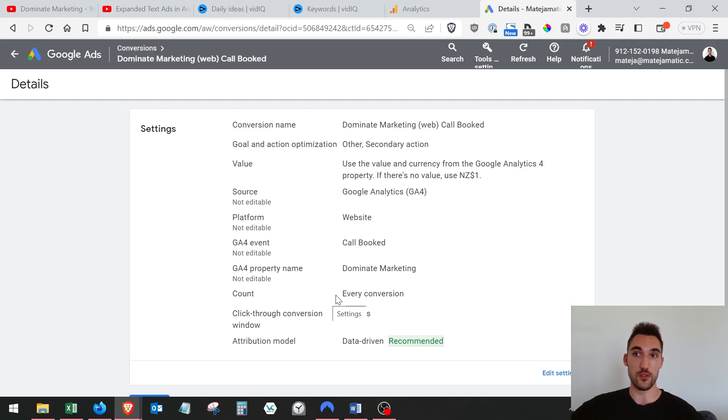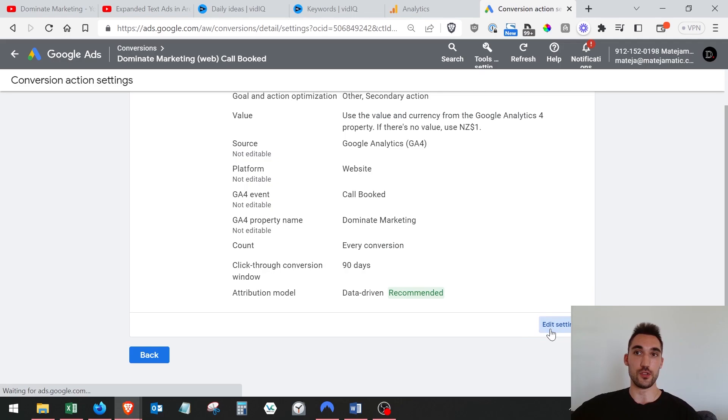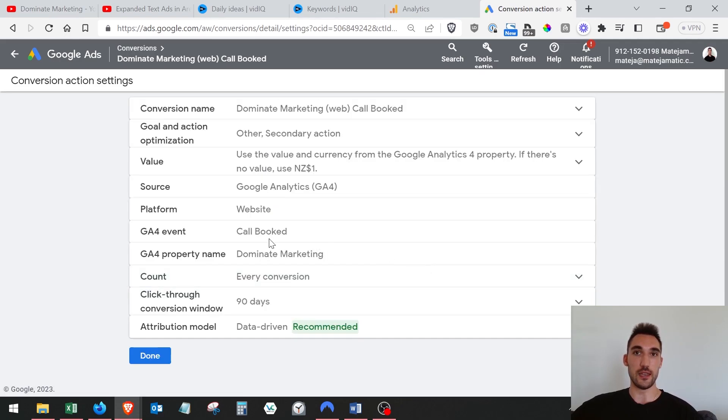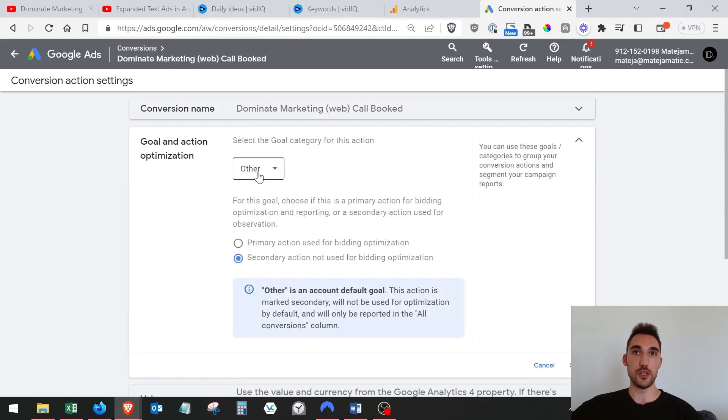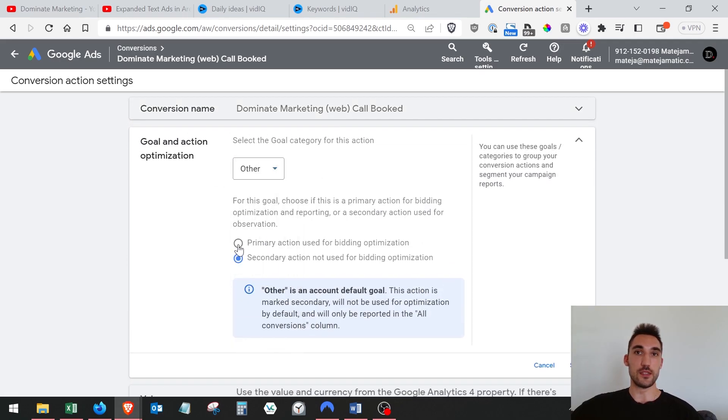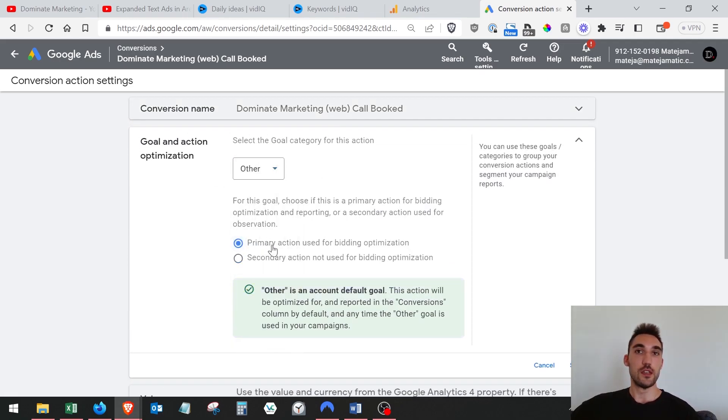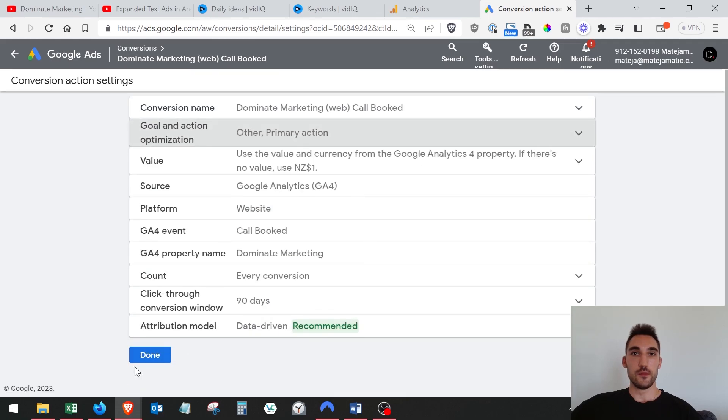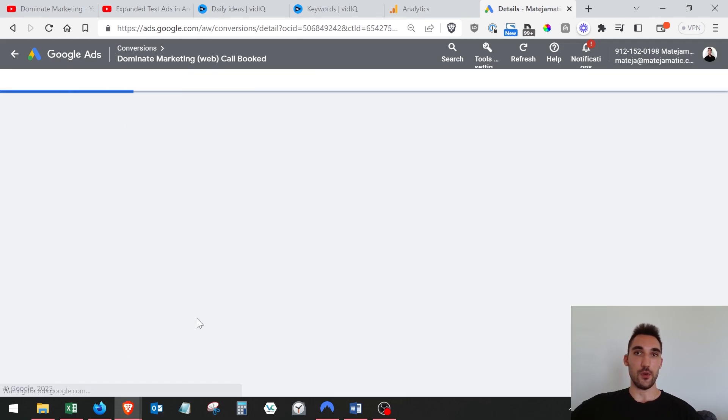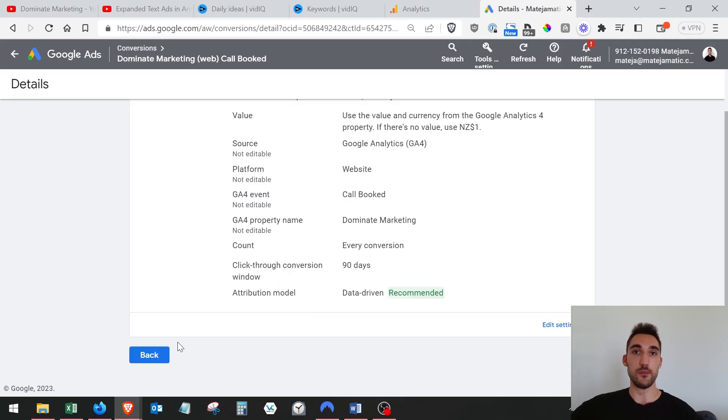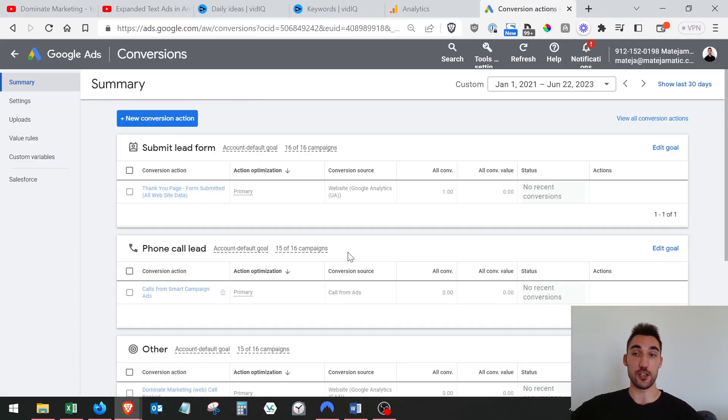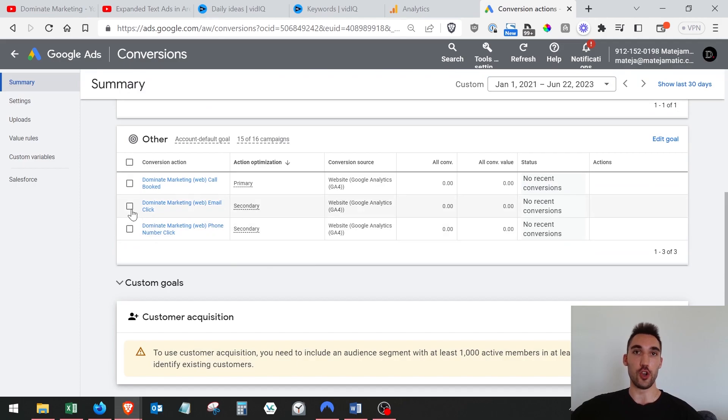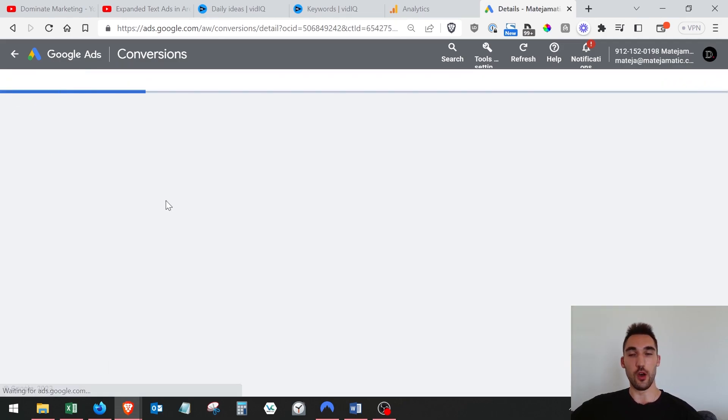But if you have been running Universal Analytics goals, you're going to have to go into these ones and you're going to have to go into them just by clicking on them and set them as primary. So that once the switch over happens at the end of June in 2023, you don't lose the data. What you'll do is you'll go edit settings and then you want to go to goal and action optimization and you want to set it as primary action. So you would just set primary action, which I'm going to do, and then just hit save and then done. You want to do that for the other two as well.